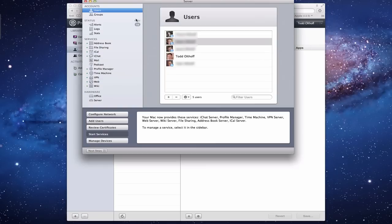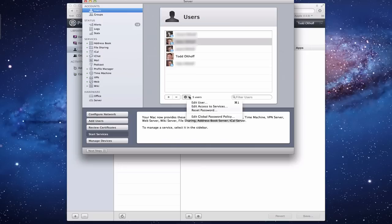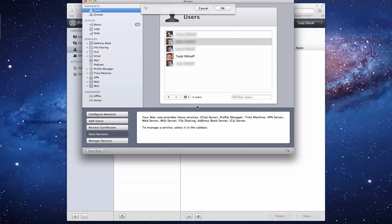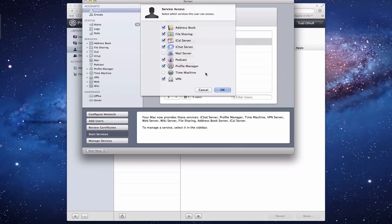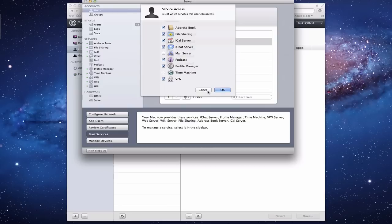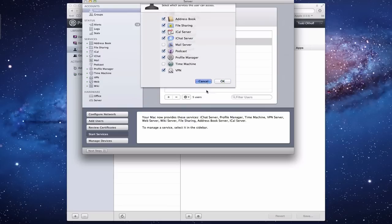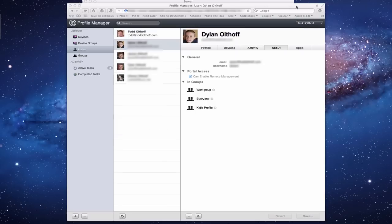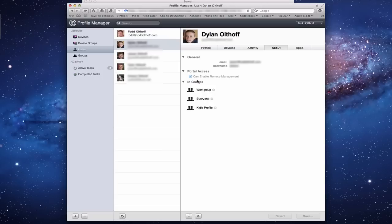You go, well I can't click the button. The way you would do that is you come into Server here for your Users, go to the person you wanted to initiate that on, and say Edit Access to Services. It will bring up a pane here that has all the services, and then all you need to do is uncheck Profile Manager right here. If you don't want your family to have access to Profile Manager at all, that's how you take them off so you don't have to worry about them getting access to it.